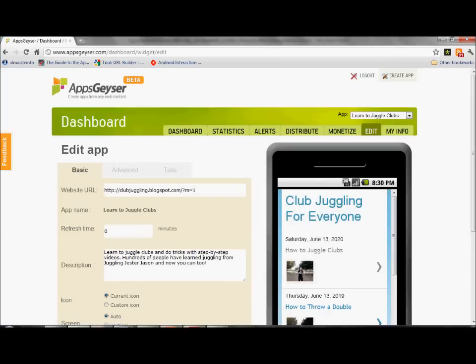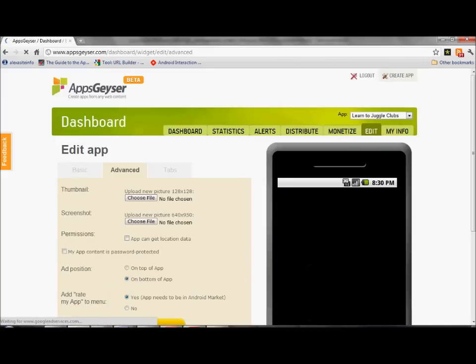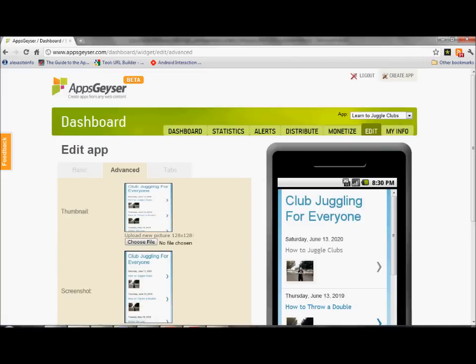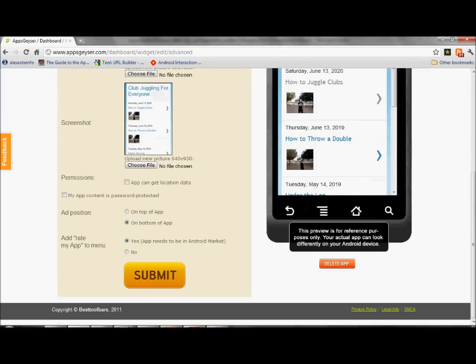Then you're going to go to the advanced tab. You're going to scroll down to the bottom, go to where it says add rate my app to menu. You're not going to choose no, you're going to choose yes, and you're going to hit submit.